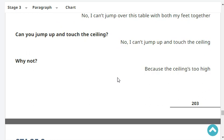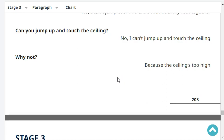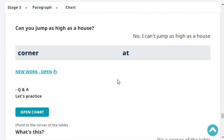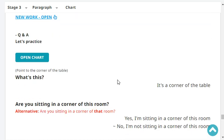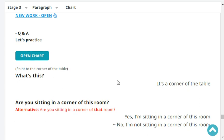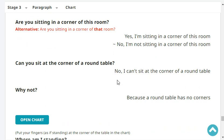Why not? Because the ceiling is too high. Can you jump as high as a house? No, I can't jump as high as a house. What's this? It's the corner of the book. Are you sitting in the corner of your room? No, I'm not sitting in the corner of my room.